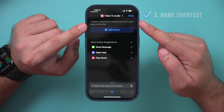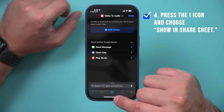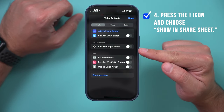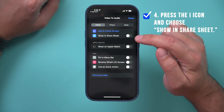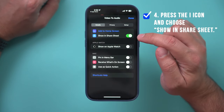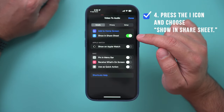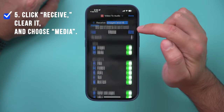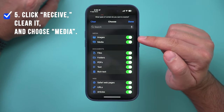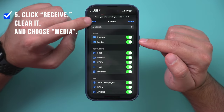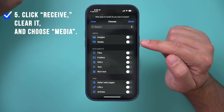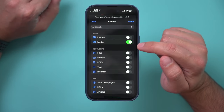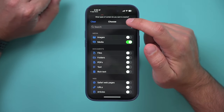Next, press the information button — the "i" in the middle of the page. That will bring up a settings page. Select the option "Show in Share Sheet" and make sure it's activated. Then press Done. Where it says "Receive," click to change what the shortcut receives. Clear all the existing options and set it to receive only media. Press Done.